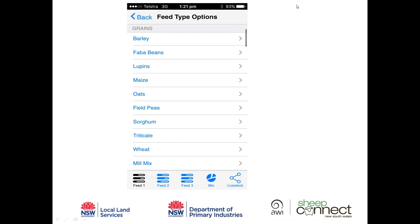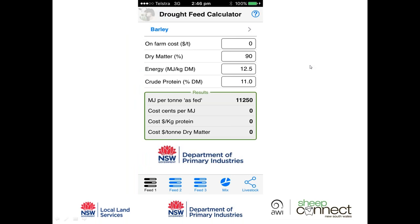On the Feed 1 screen, I'm going to tap 'Touch to assess feed value'. The app has a database of many different feeds — it starts with grains, so I'll select barley. It comes up with the average energy and crude protein content of barley grain, based on testing done over many years. It's only an average though, so we recommend doing a feed test to work out the actual energy and protein content.